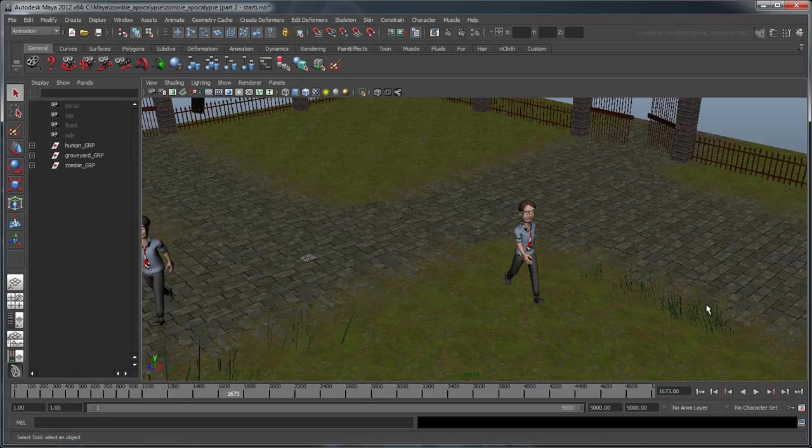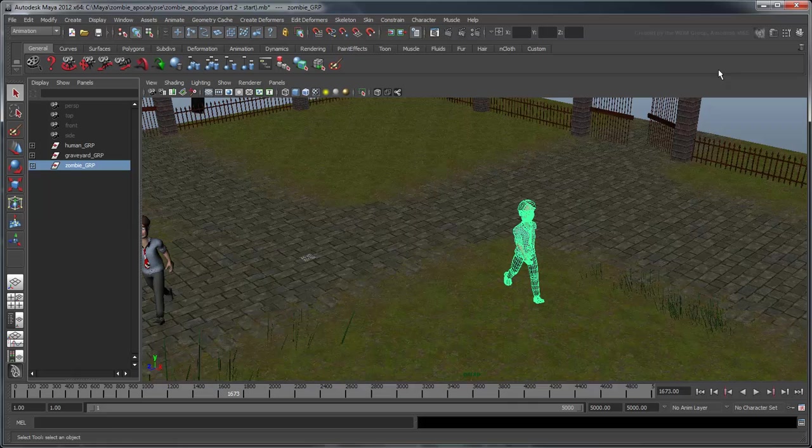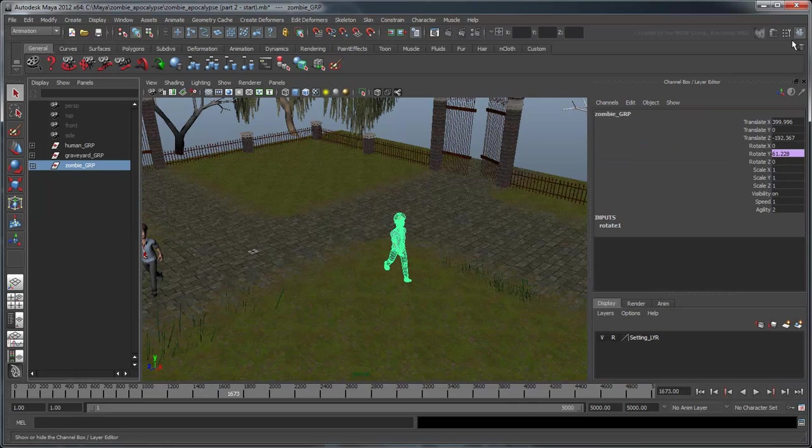To make it really clear though, let's change his mesh to look a little more zombie-like. Select the zombie group in the Outliner and return all the translation values to 0. Delete the human mesh inside.